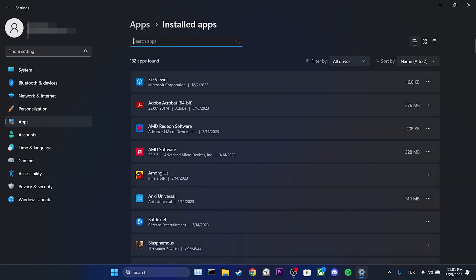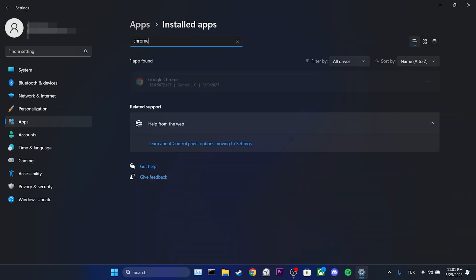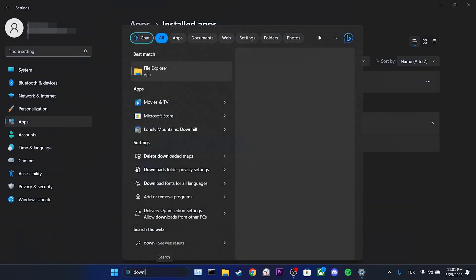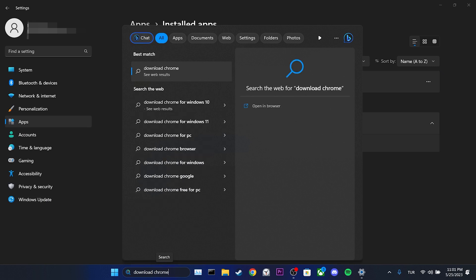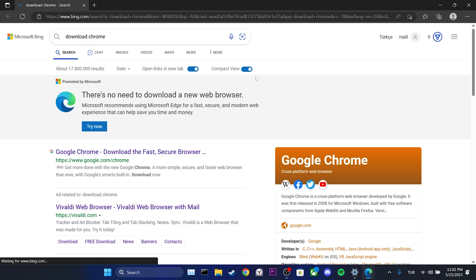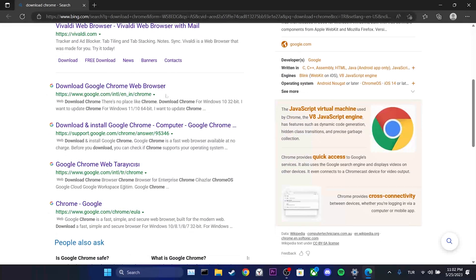After that, we type Chrome in the search bar. Once we have done that, we can remove Chrome from our computer. To reinstall it, all we need to do is type download Chrome in the search bar. This way, we can download Chrome again.